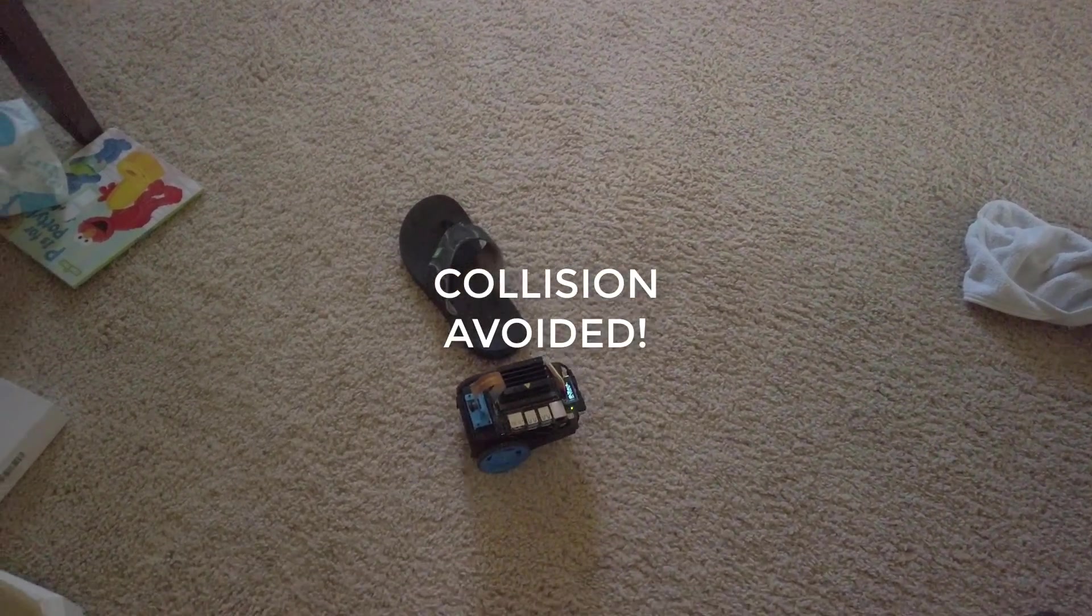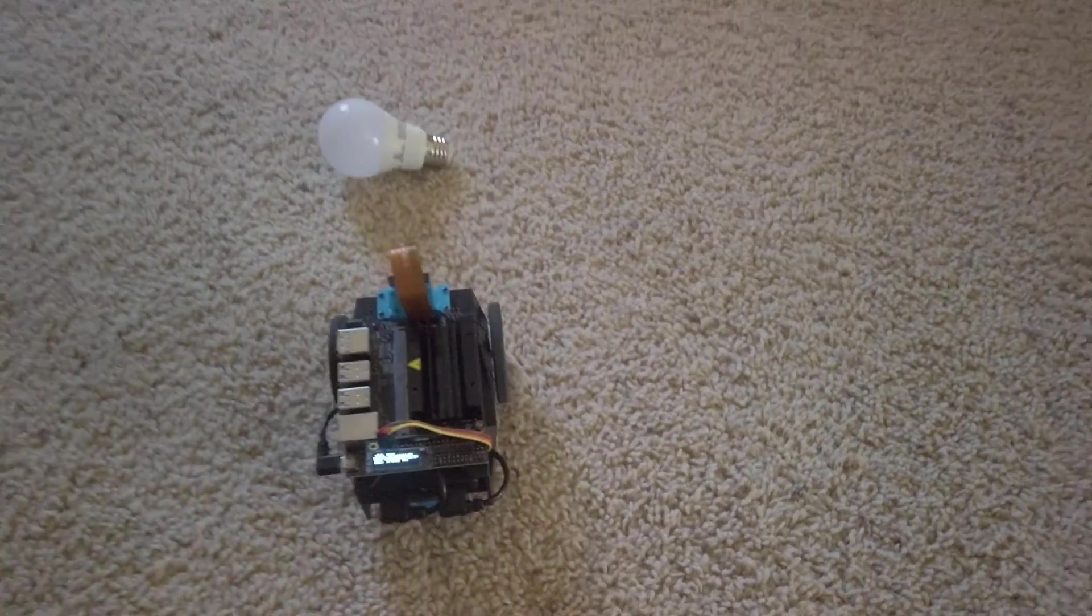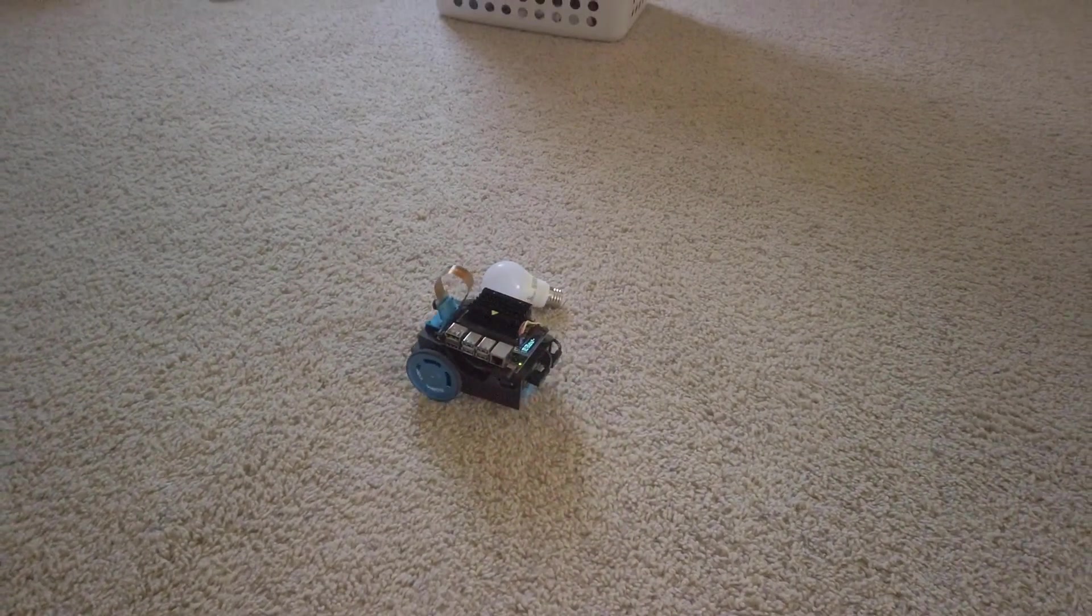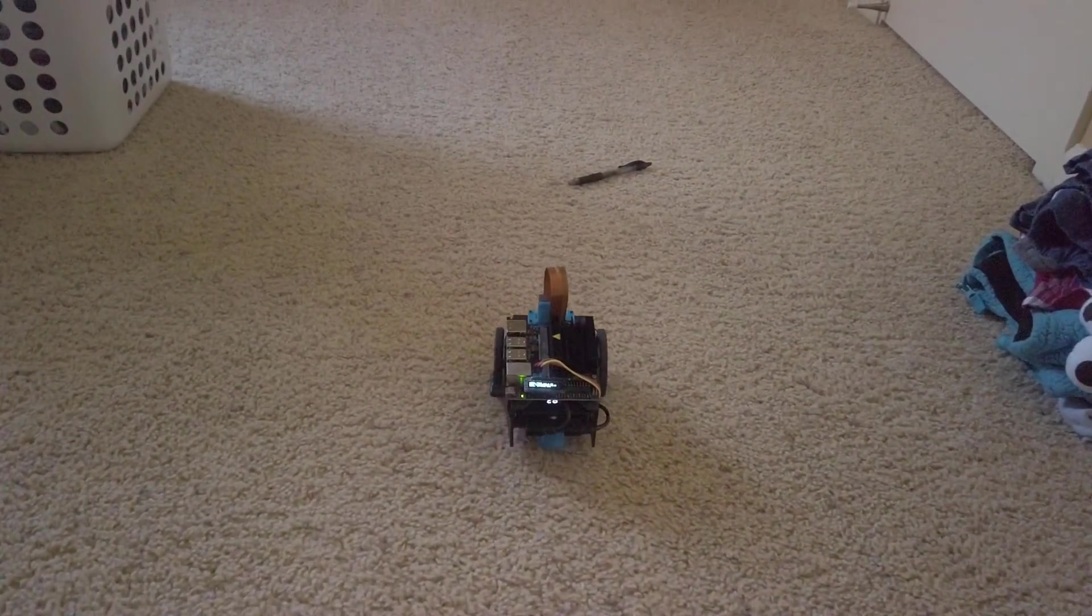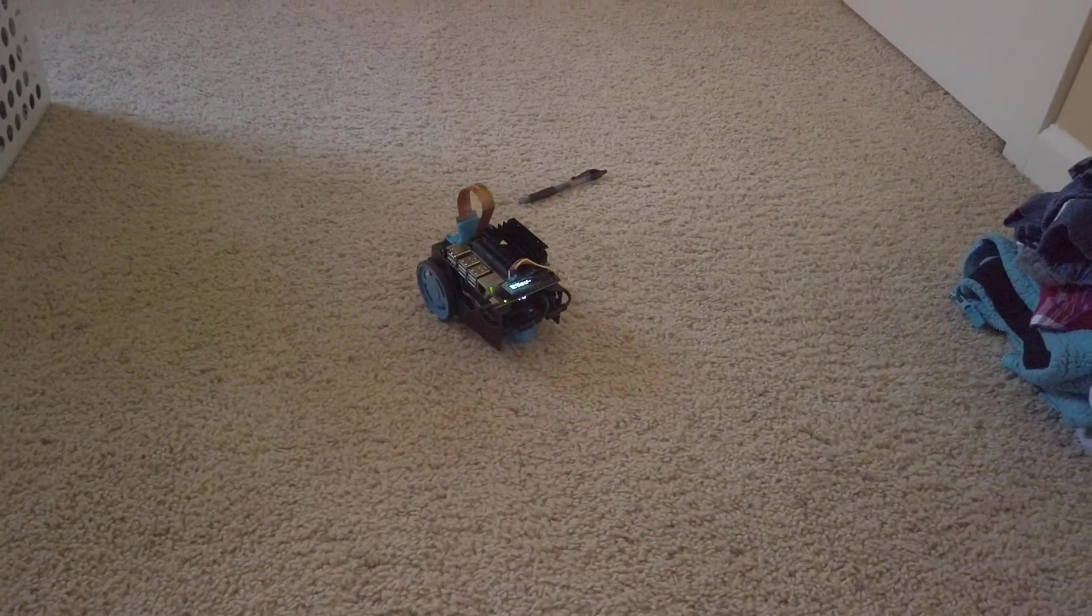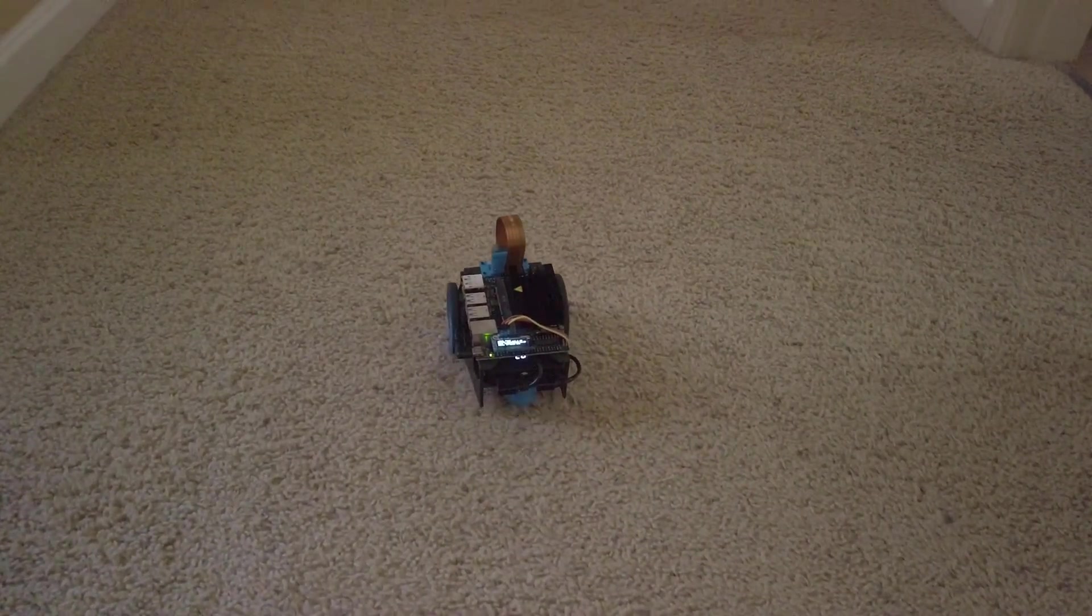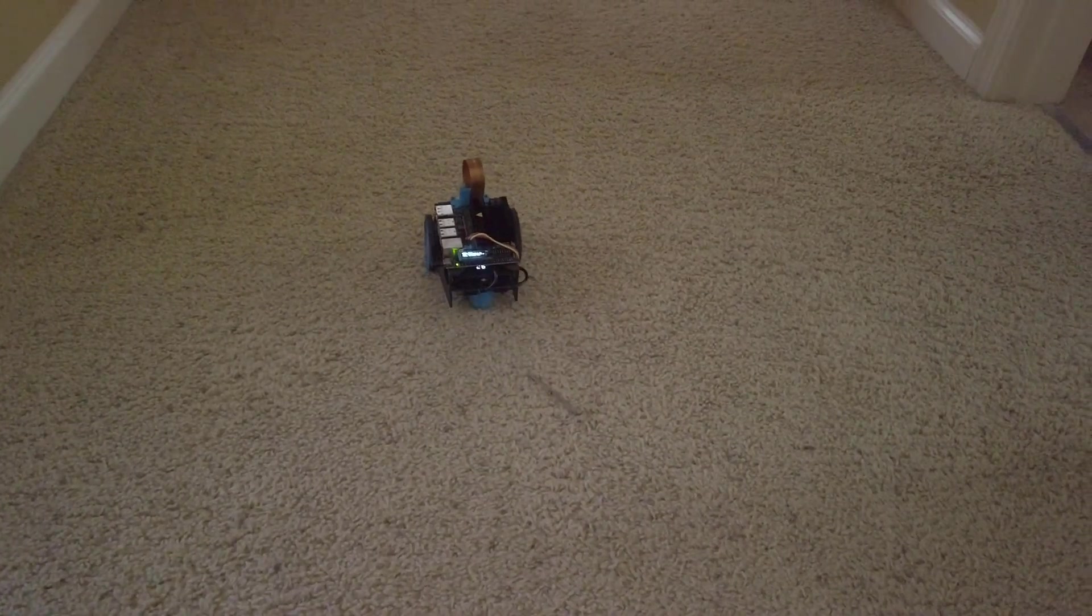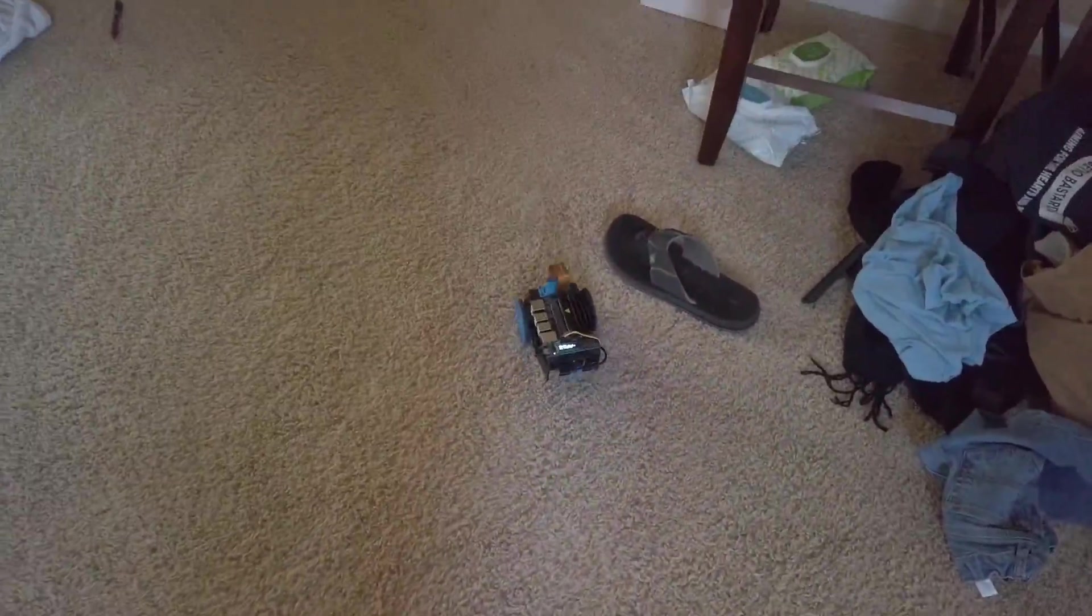Collision avoided. Incoming light bulb. Can it avoid a black ink pen? Yes. Let's see if it learned that it can run over sticks. Flawless.